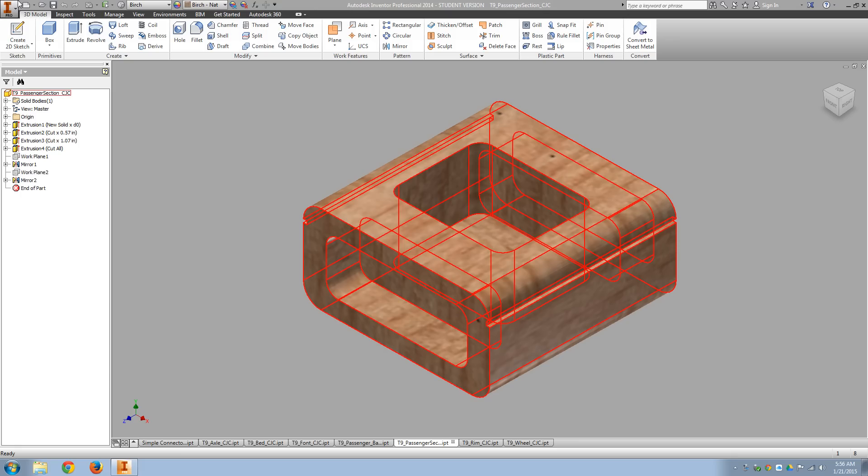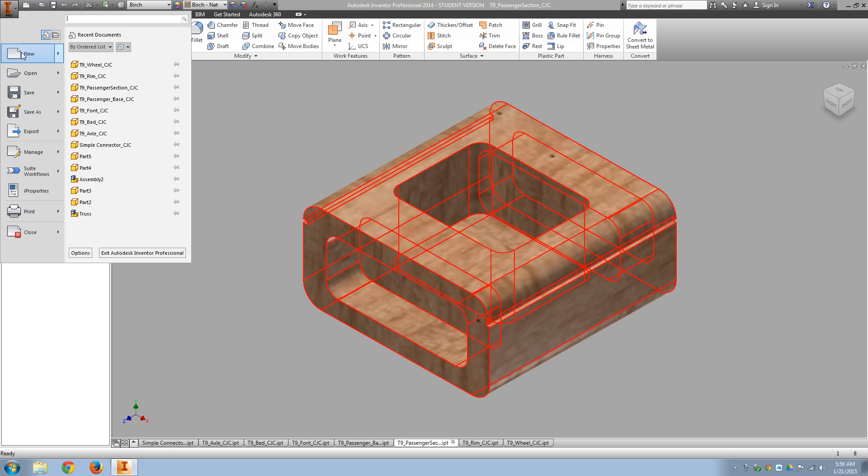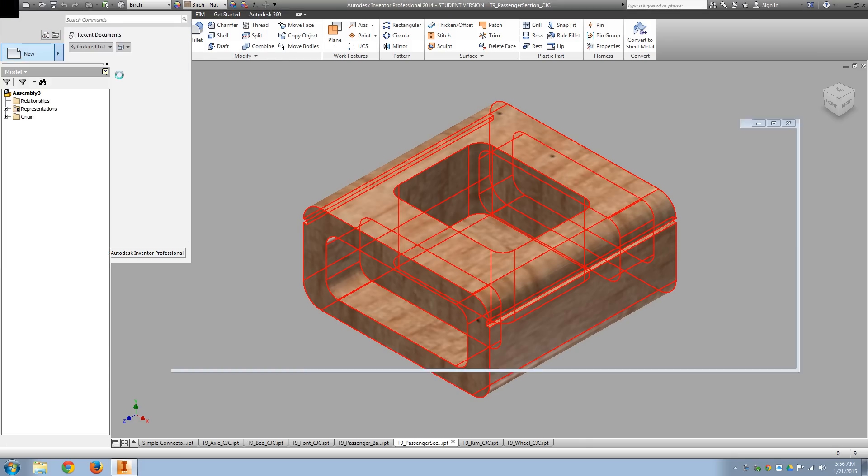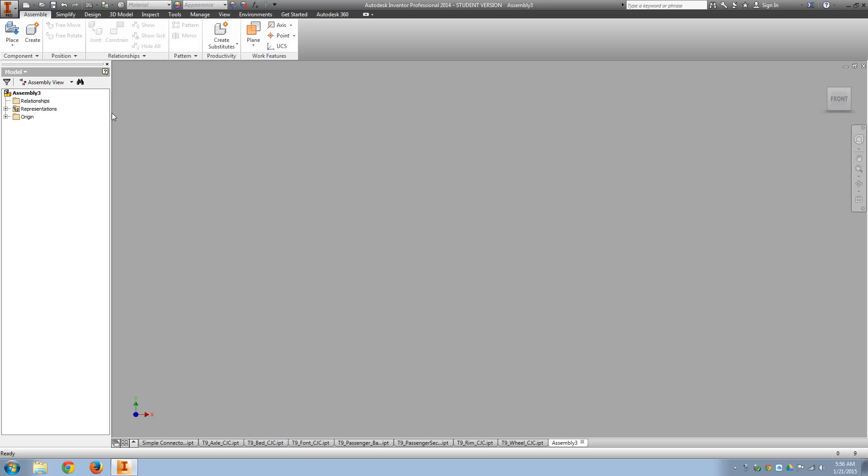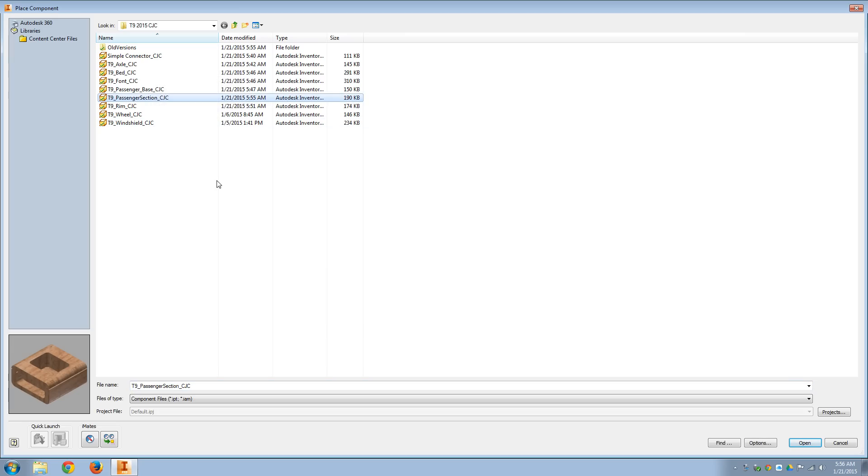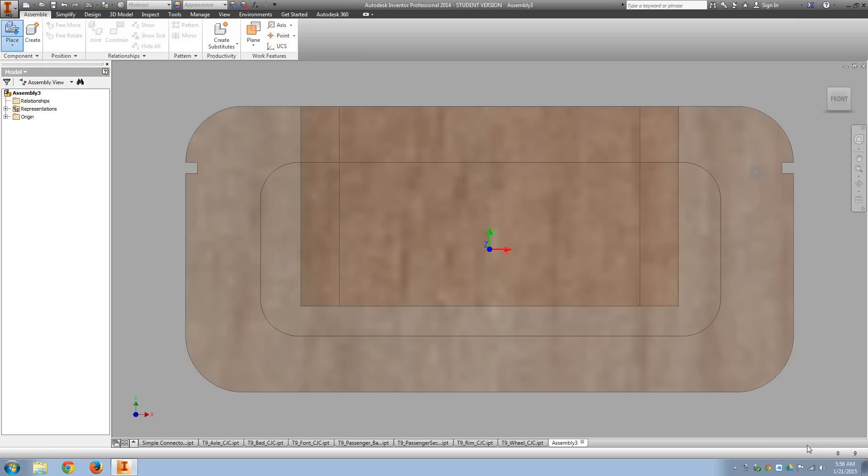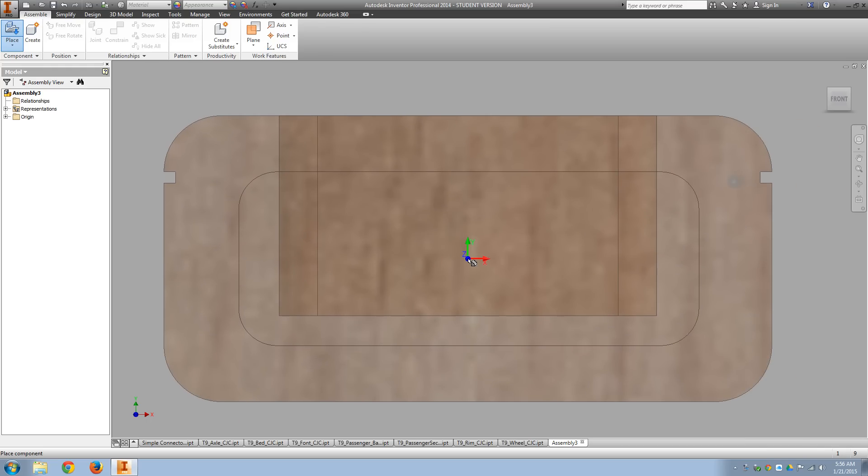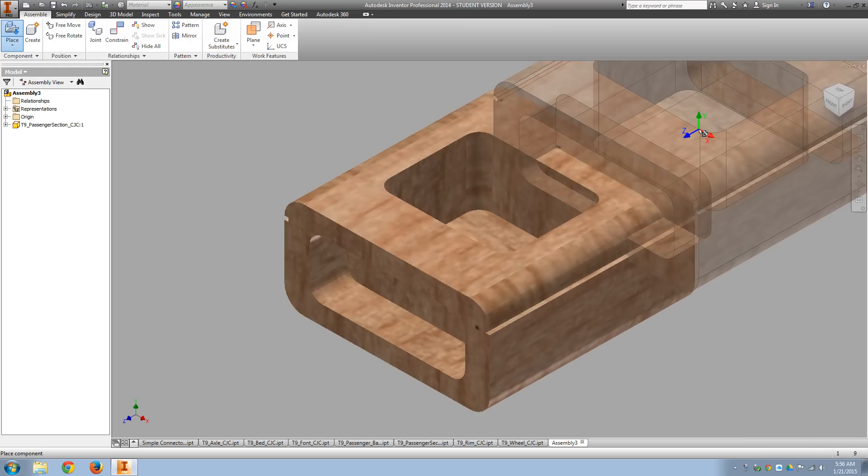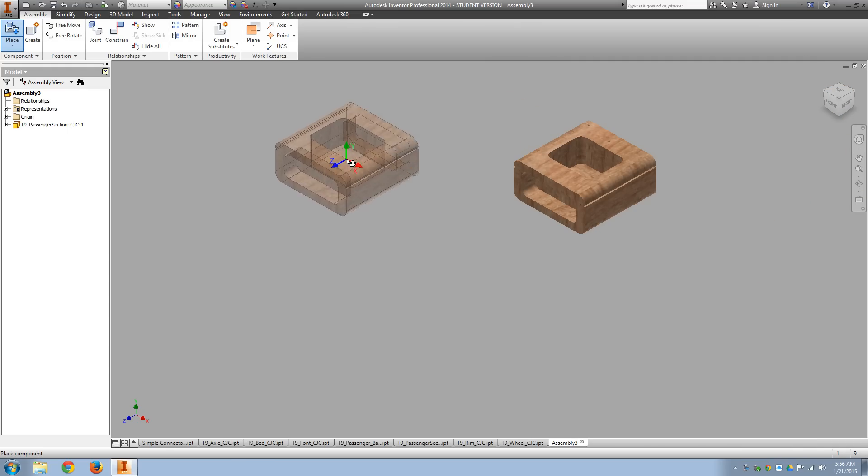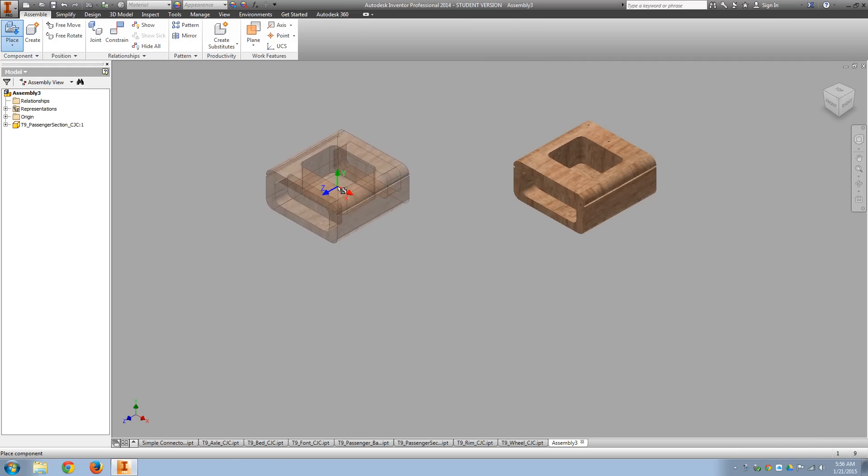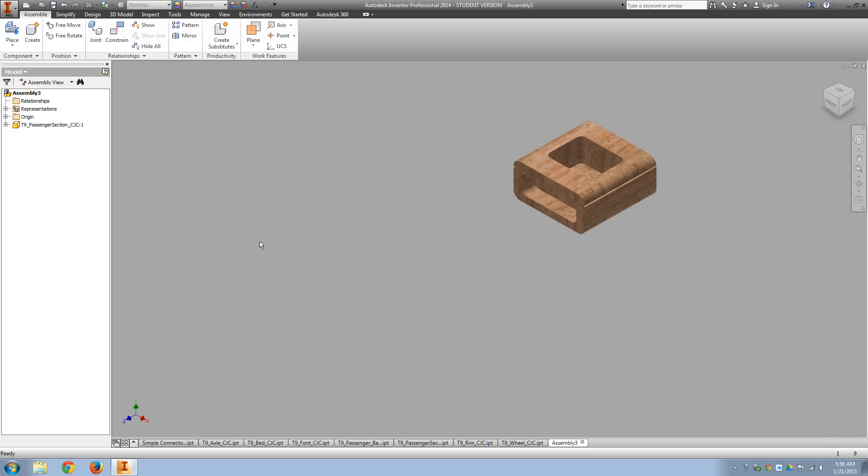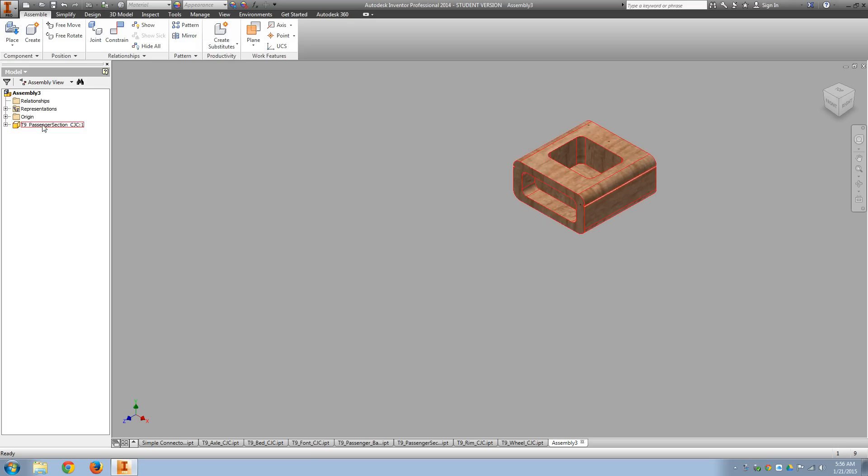Okay, I'm ready for assembly now, so we're going to do a new assembly file. The first part I want to bring in is my passenger section, and we go ahead and place it. Of course it would allow us to bring in multiple of the same, so when we bring in the tires we'll only bring in one, or we can bring in four all at once. But now that I have that passenger section in...